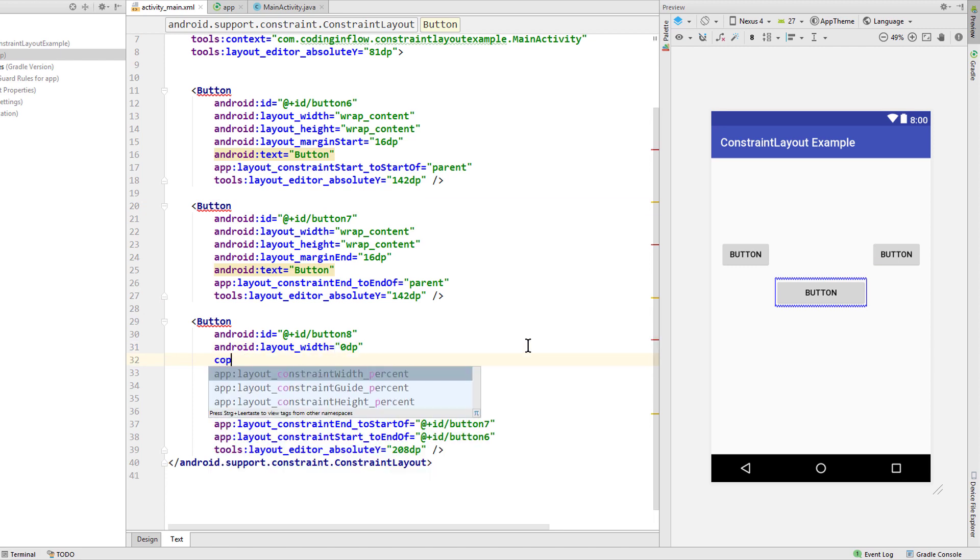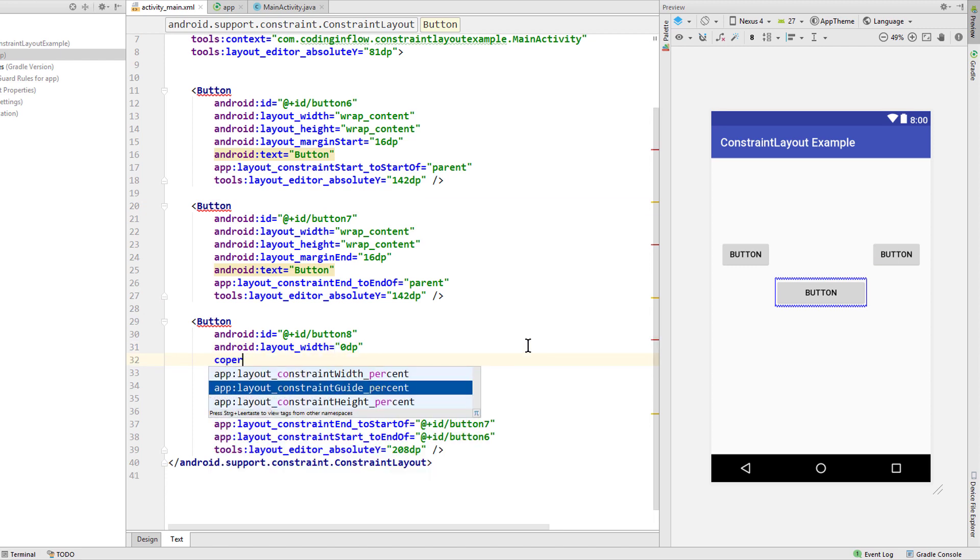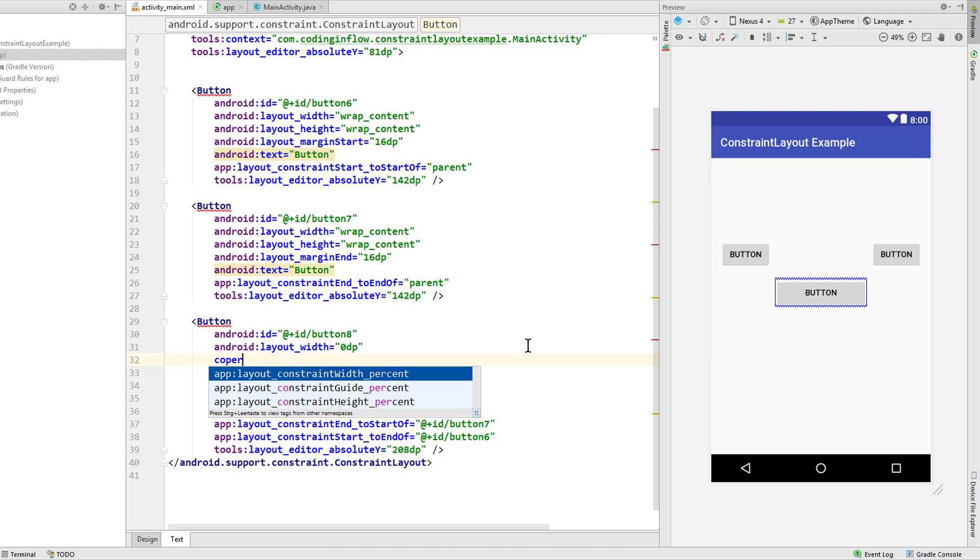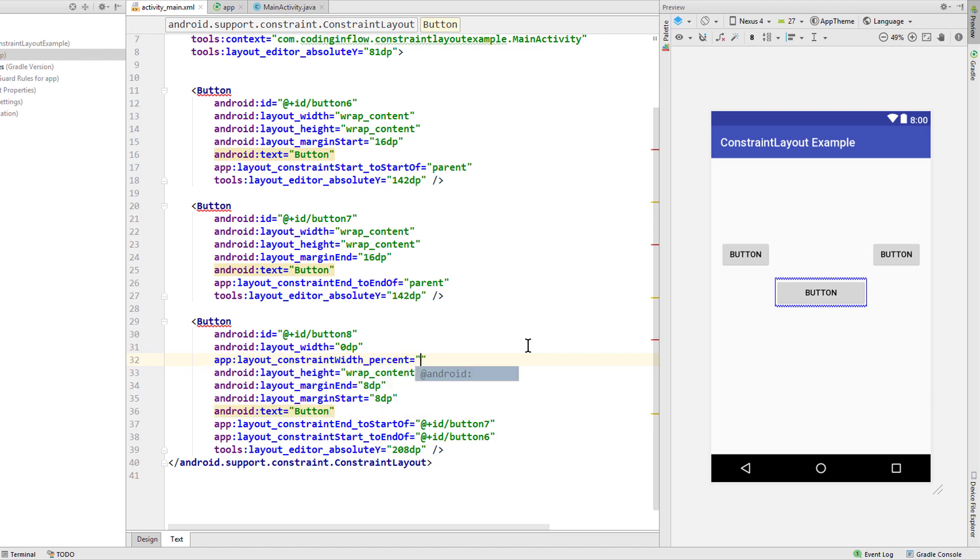And now we have a new attribute constraint_width_percent, or of course constraint_height_percent. And here we can define a value between 0 and 1, for example 0.5 which is 50%.